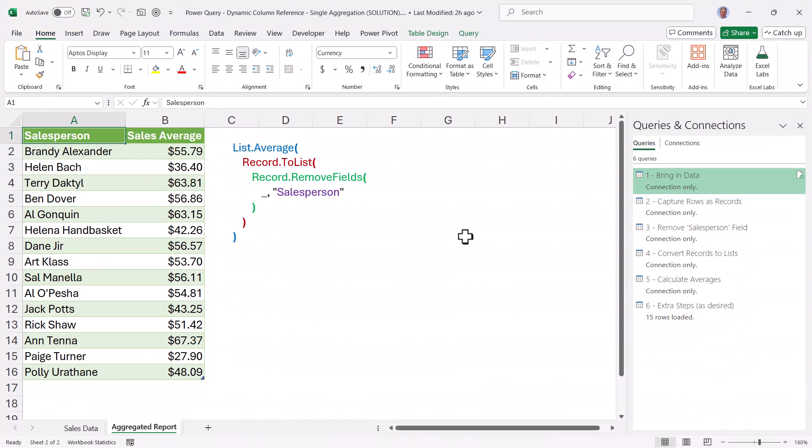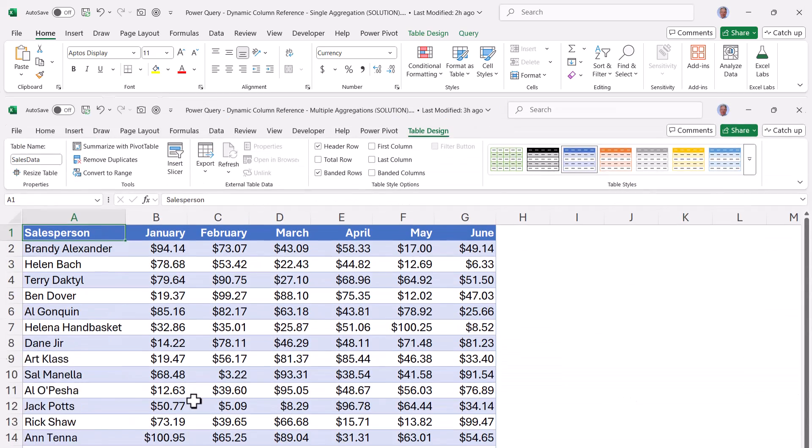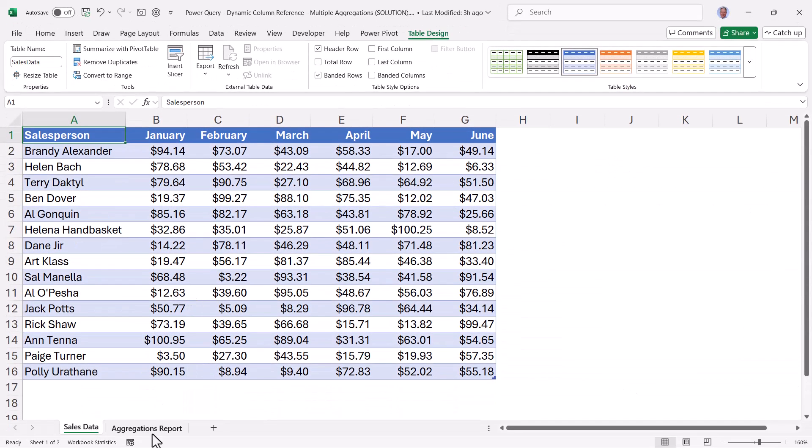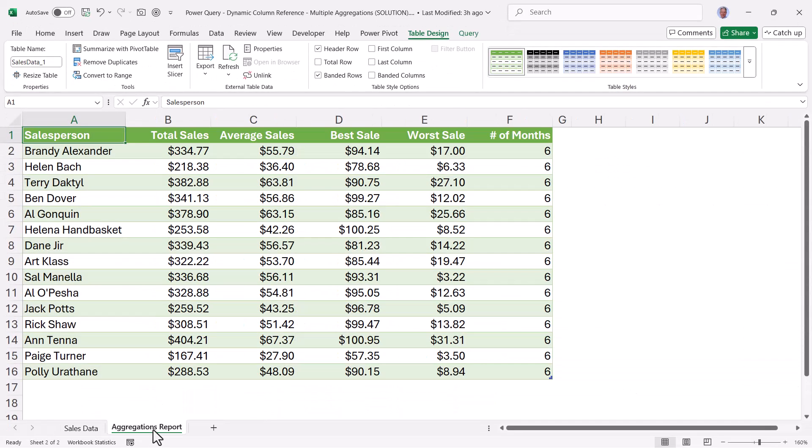Here we see the output of the query and the custom function that was used to create it. But what if you want to perform multiple aggregations, like sums, averages, max, mins, counts, those sorts of things. So let's now see how we can take our six months worth of sales, turn that into a multi-aggregation report, and do it in a way that it includes new months as they're added to the data.